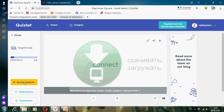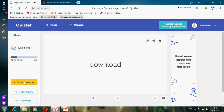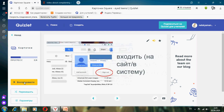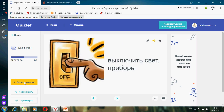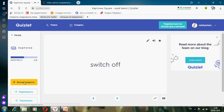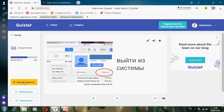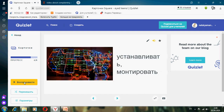Скачивать, загружать — Download. Входить — Log on. Выключить свет, приборы — Switch off. Выйти из системы — Log out. Устанавливать, монтировать — Install.